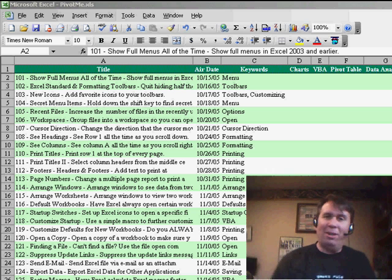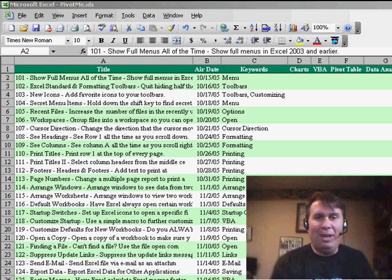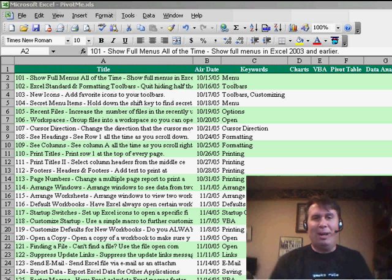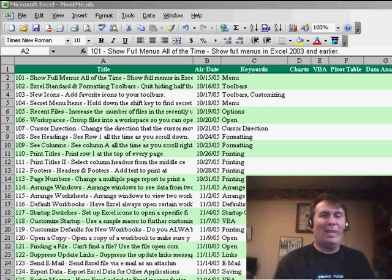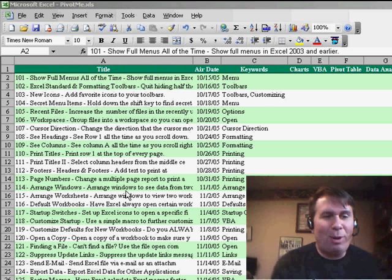And our manager said no, I don't want to use an auto filter. I want to use a pivot table. And so, this is what we did.